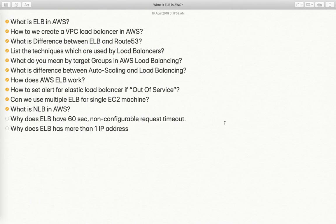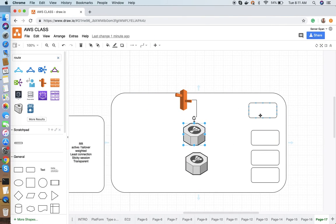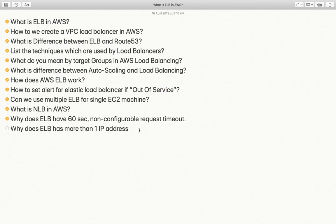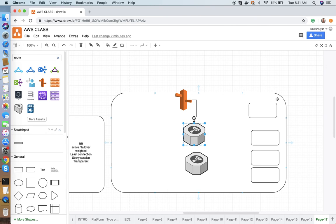Why does ELB have a 60-second non-configurable request timeout? The load balancer has a smart mechanism to manage all instances. When we need to deploy an application on instances associated with the load balancer, without configuring a request timeout the load balancer would immediately remove the server from the target group and terminate all existing connections. That is why load balancers have a 60-second non-configurable timeout, so you wait one minute before servers are removed, ensuring all in-flight requests are safely completed without impact.